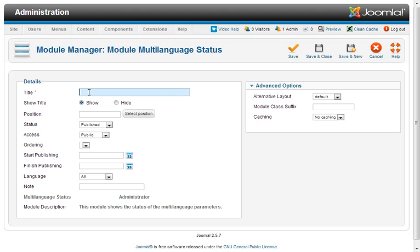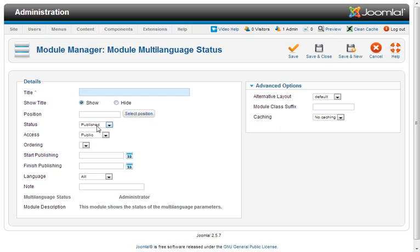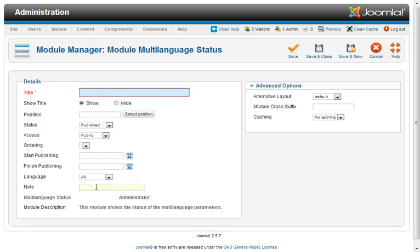You give the module a title, choose to show the title or not, select the position, whether or not it's published, who has access to it, the ordering of it, a start date, a finish date, the language, and give yourself a note.